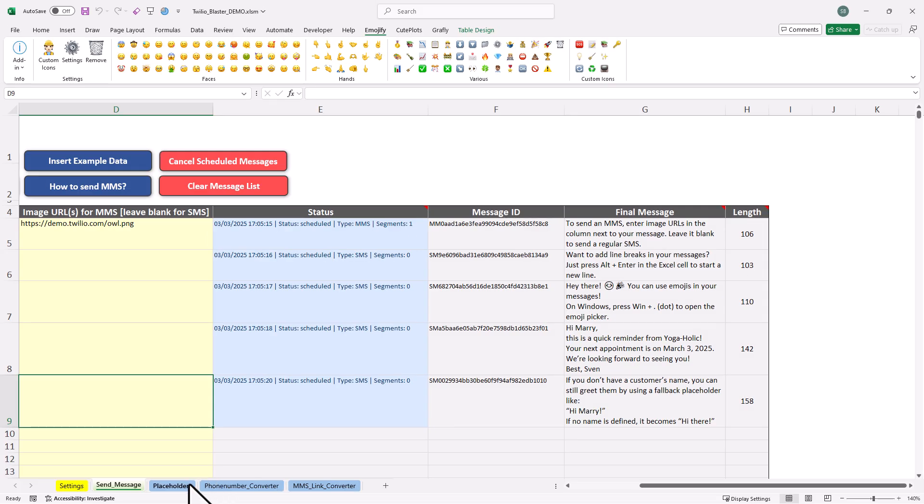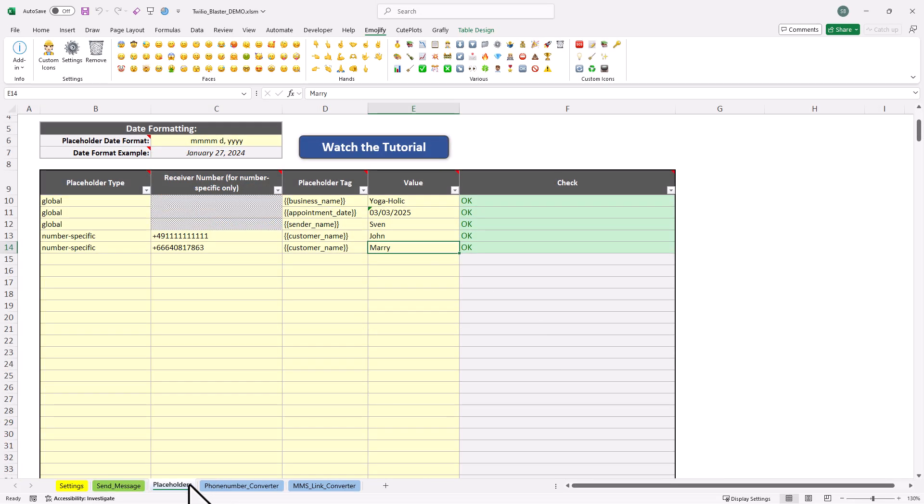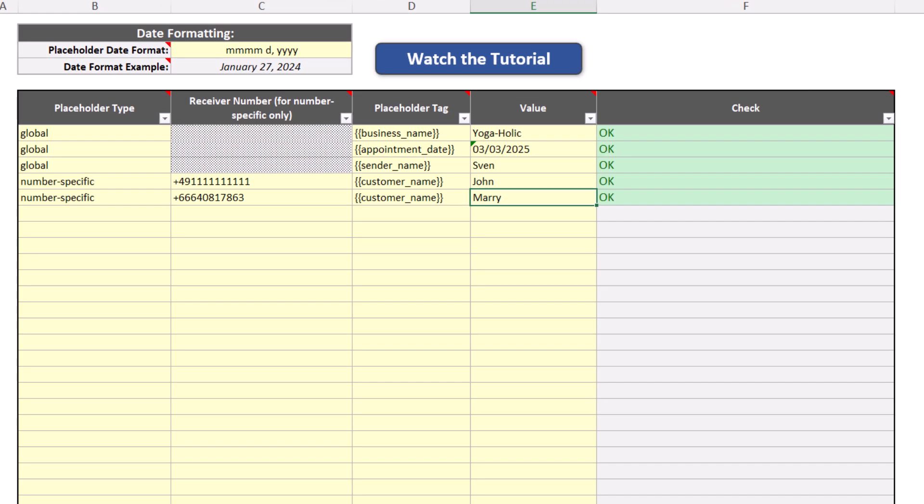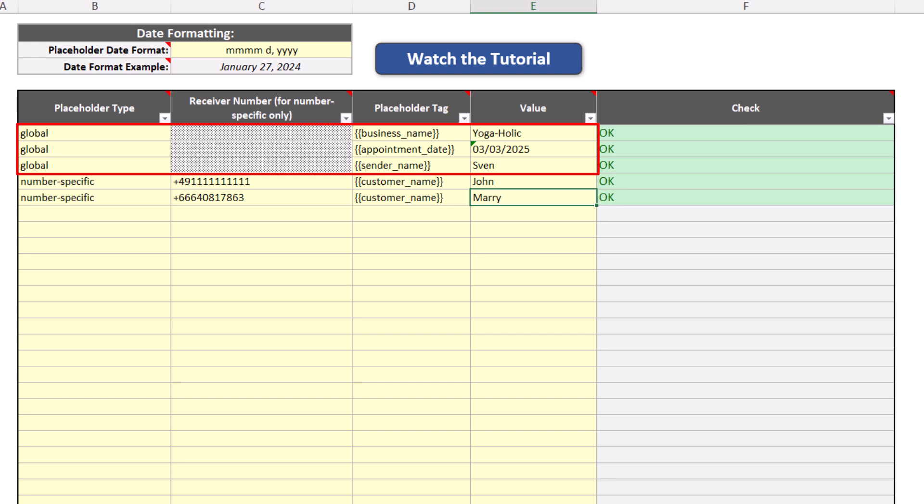Customer name is just one example of a placeholder. You can create your own in the placeholder tab. Here you can copy and paste the receiver's number and define their specific values, like customer name. So these are number specific placeholders, because they are tied to a particular number. But if you need a placeholder that applies to all messages, you can also create global placeholders. These can be useful for weekly updates, where the only thing that changes is the date. So instead of manually updating each message, you can just use a placeholder for the date and update it in one place.